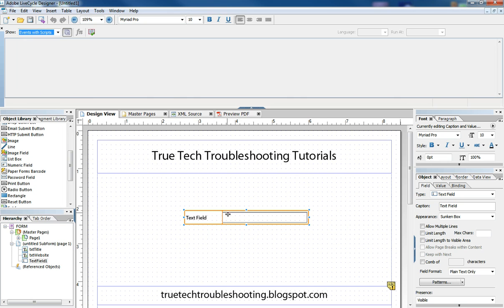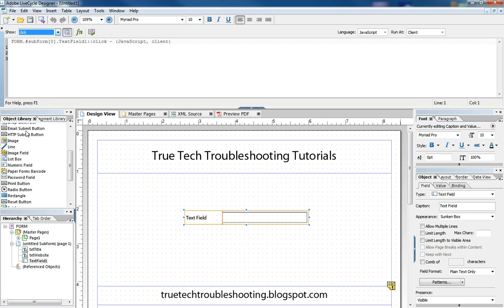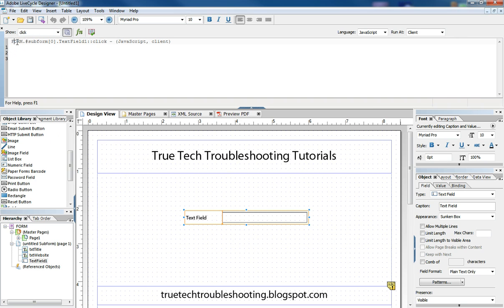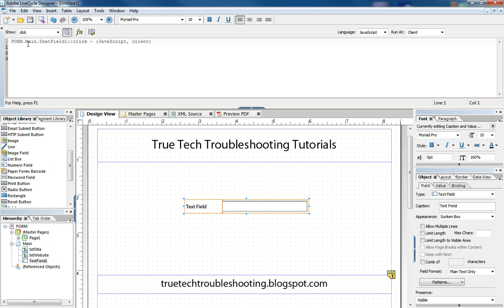So for simple example purposes, I'm just going to choose the click event of the text field. And when I do this, you start seeing in this header here, a hierarchy definition or a path to an object. So we have the form and we have a sub form, which is unnamed. And we change the name of the sub form right here in our hierarchy to main.